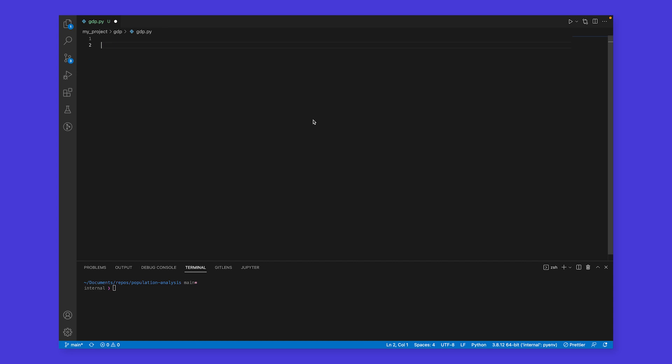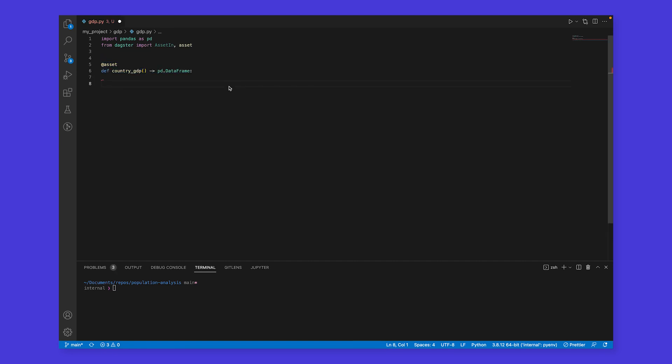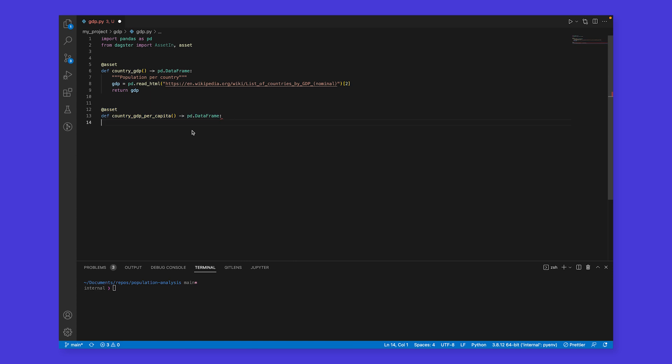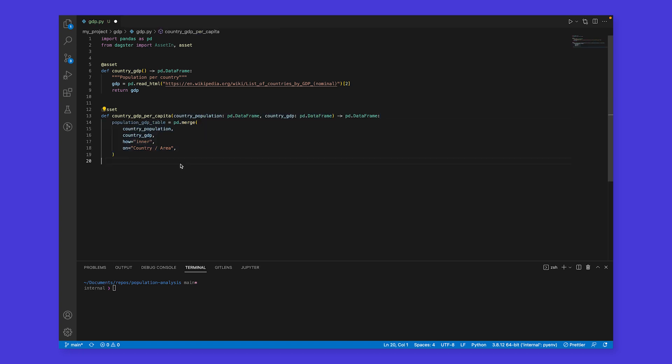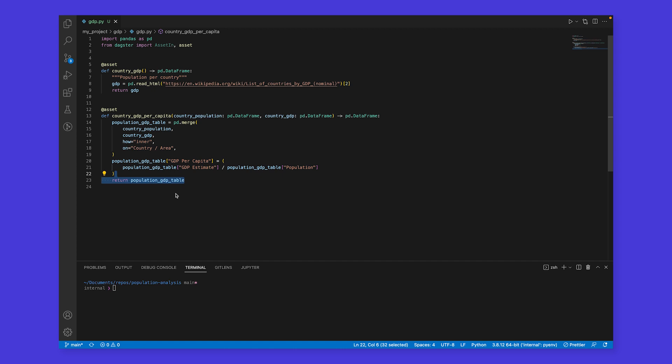Let's go ahead and expand on our existing set of assets by adding some assets representing country GDP. We'll start by adding some imports. Next, we'll add a country GDP asset. We'll pull some data into a data frame. Then, we'll add the per capita GDP asset. We need to depend on our existing GDP and population assets. Dagster's programming model lets us specify them as inputs to the asset function. We'll join the input tables, compute the per capita GDP, and return it.